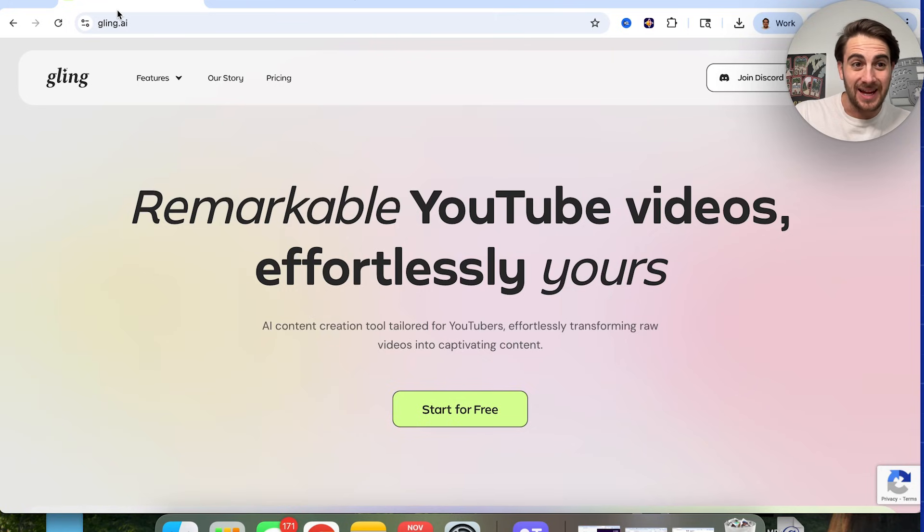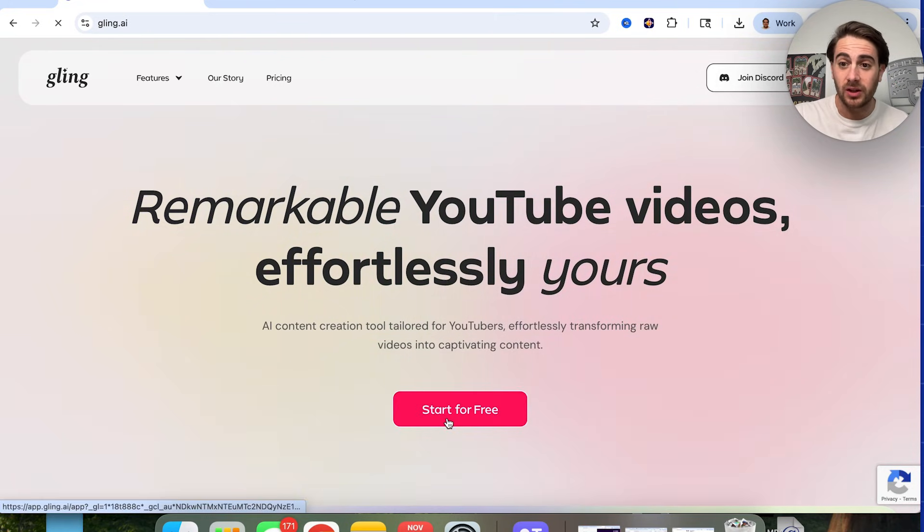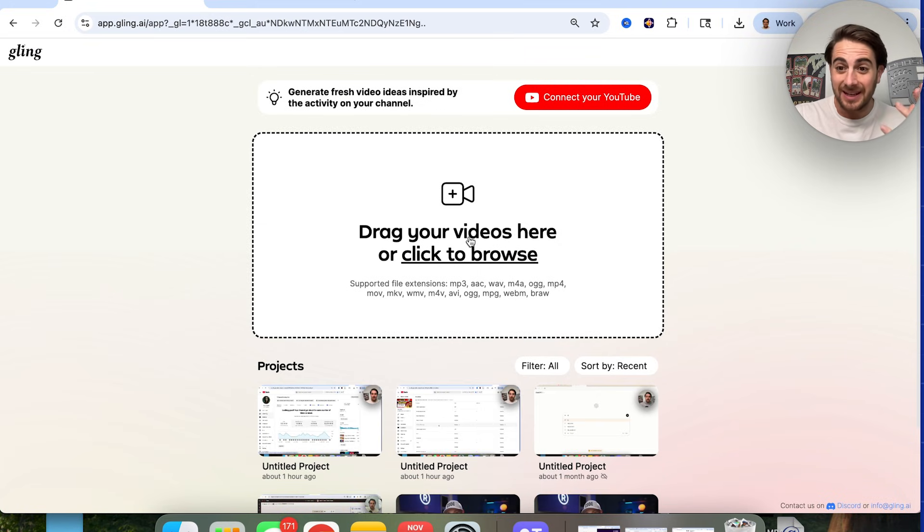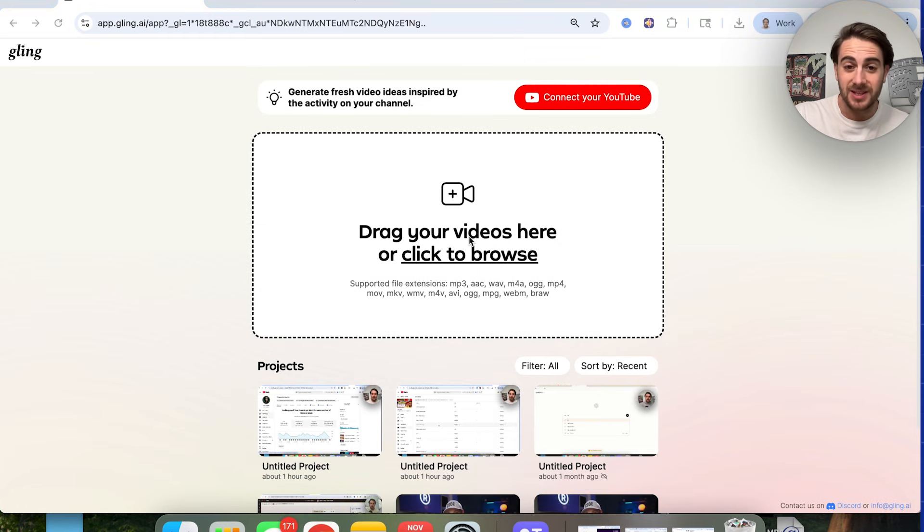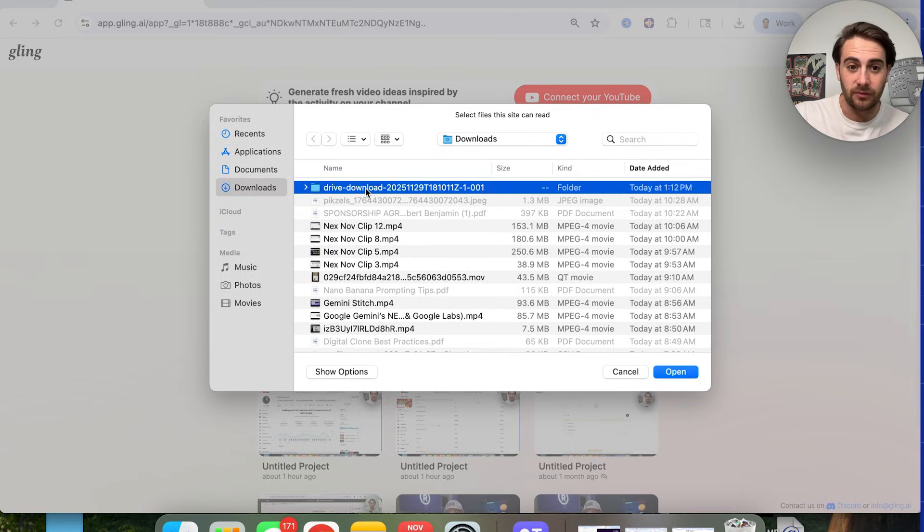Now, that new AI tool that I'm talking about is Gling.ai, and they make it this simple. You literally just come over to Gling, you're going to click on Start for Free right here. Then it is going to log you in where you can click on this and then upload your content.